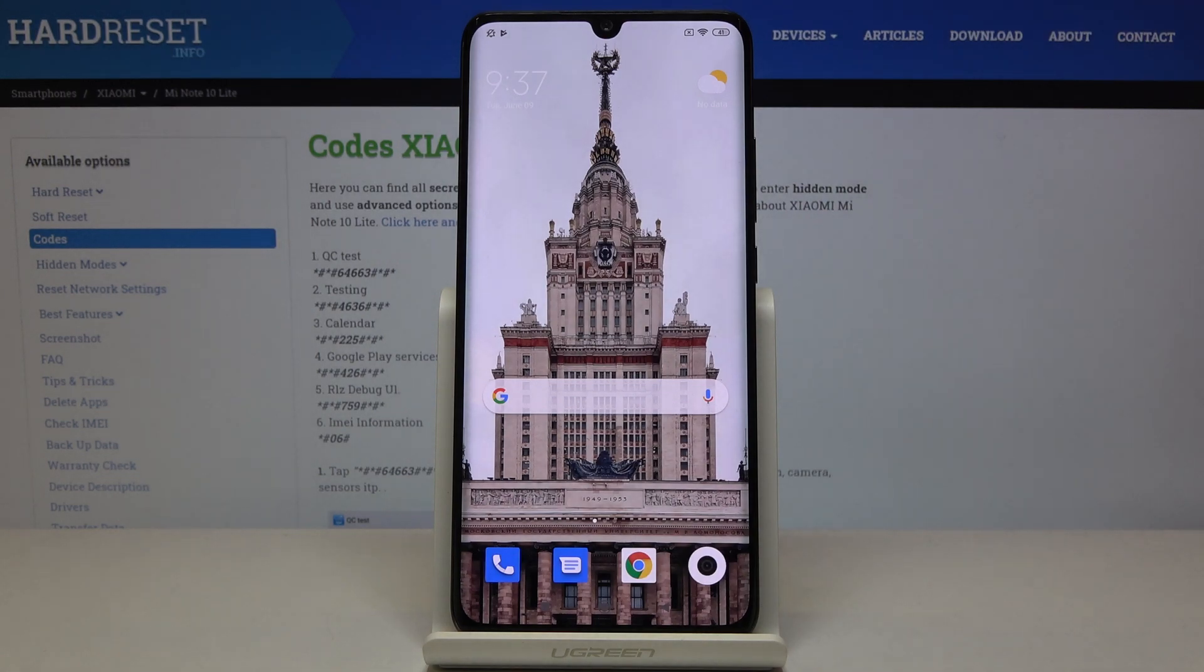Here I've got Xiaomi Mi Note 10 Lite and today we will show you some of the secret codes that you can use on this device.